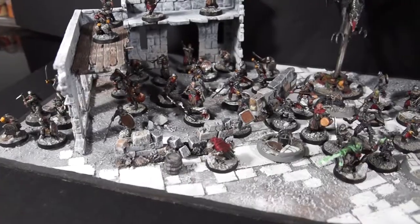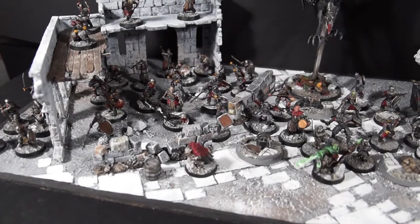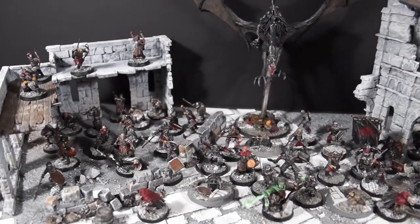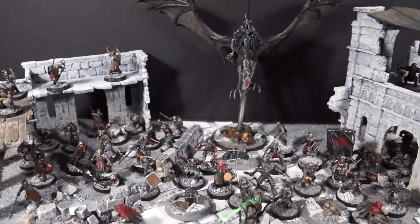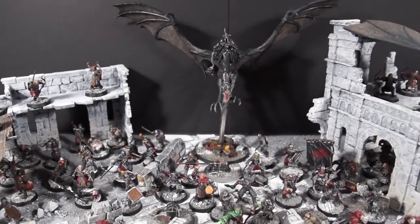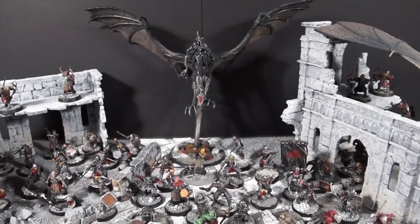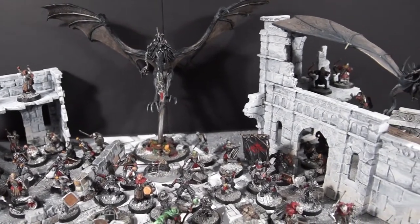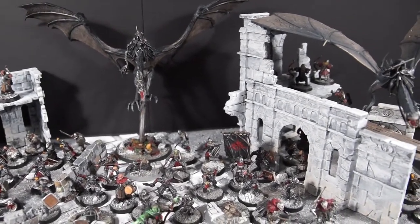So today we're going to be building a display board for an online event being run by Father Justin for the Ontario Strategy Battle Game League. I've made several other display boards of various complexities, but they've all been for evil armies, so for this one I wanted to make a good one for my Gondor army.